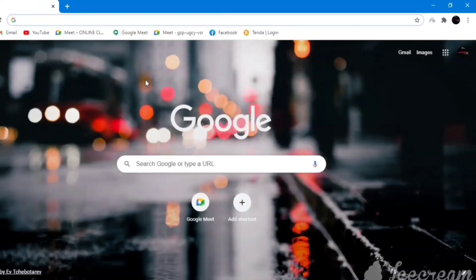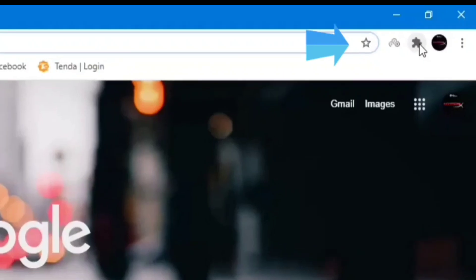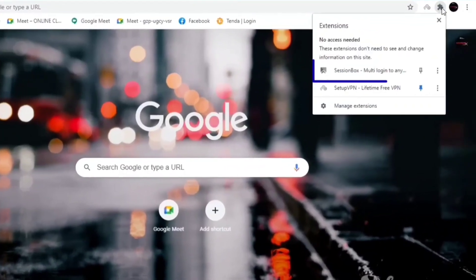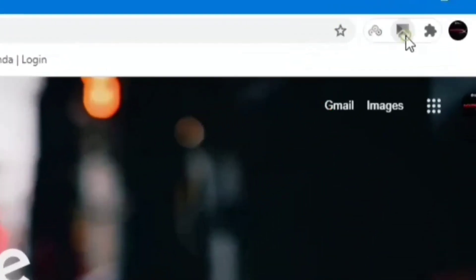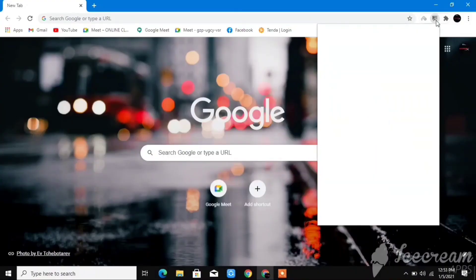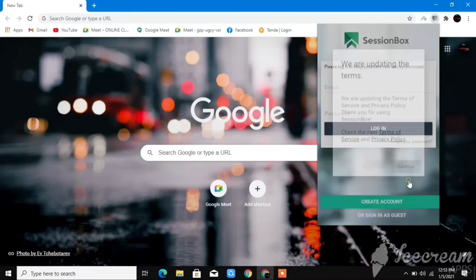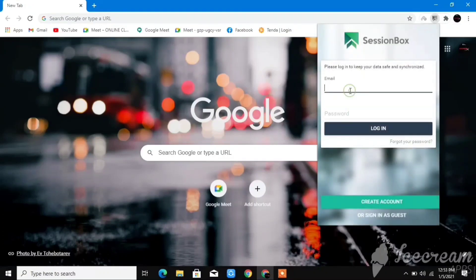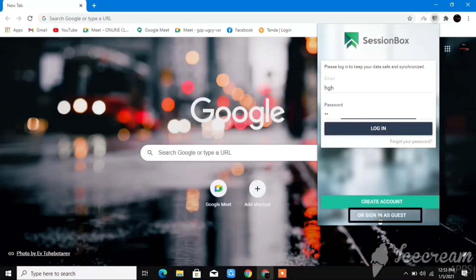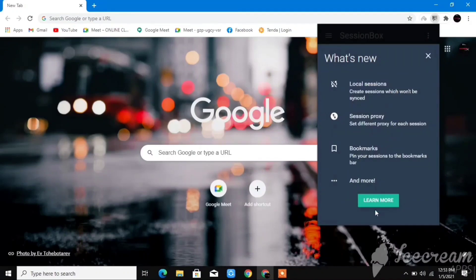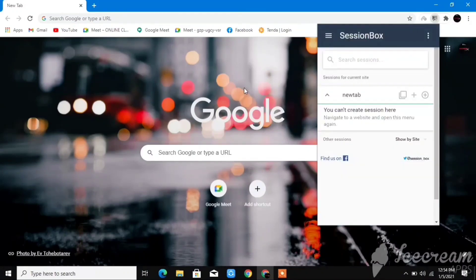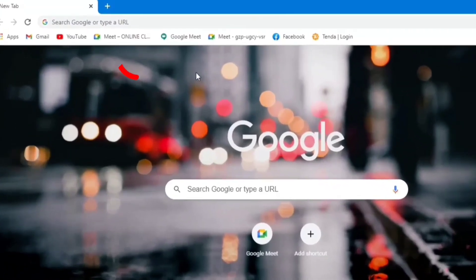After that, set it up on your extensions bar. Click on the extensions bar and pin the SessionBox icon. Then click on the SessionBox icon. You have to set it up or sign in. Click 'Continue' — you can create an account, set a password, or sign in as guest. I'm signing in as guest.